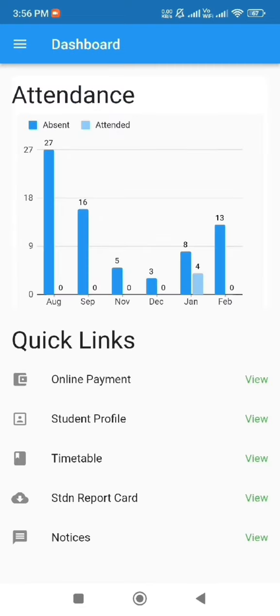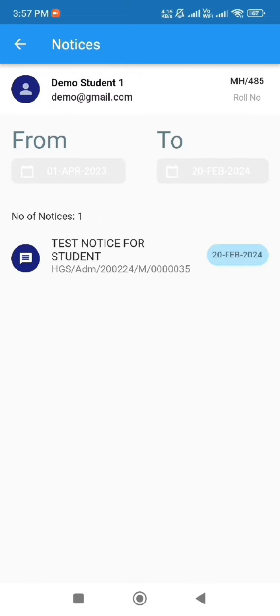The notice feature provides students with updates on important announcements, notices, and alerts from the school or institution.